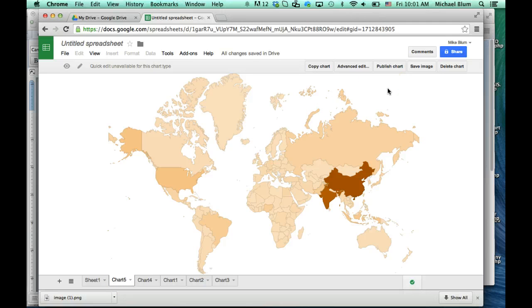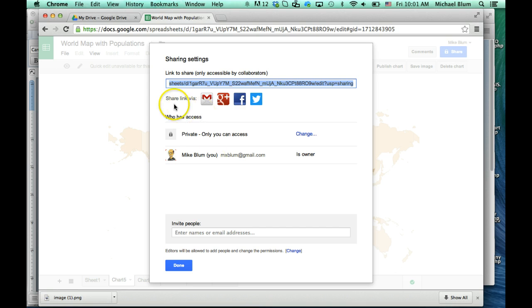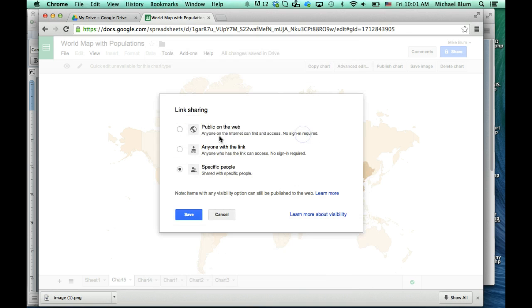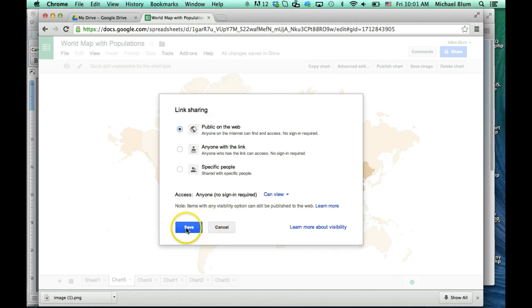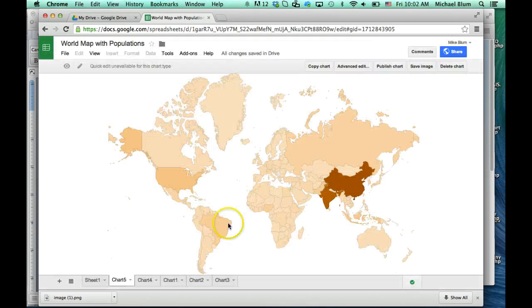And now all I need to do if I want to embed it in a website is share it first of all. Right now it's private only to me. I'll call it World Map with Population, and save. And now I can select instead of private — only I can access it — I will choose public on the web. Save and done. I can also invite people if I wanted them to edit the map.